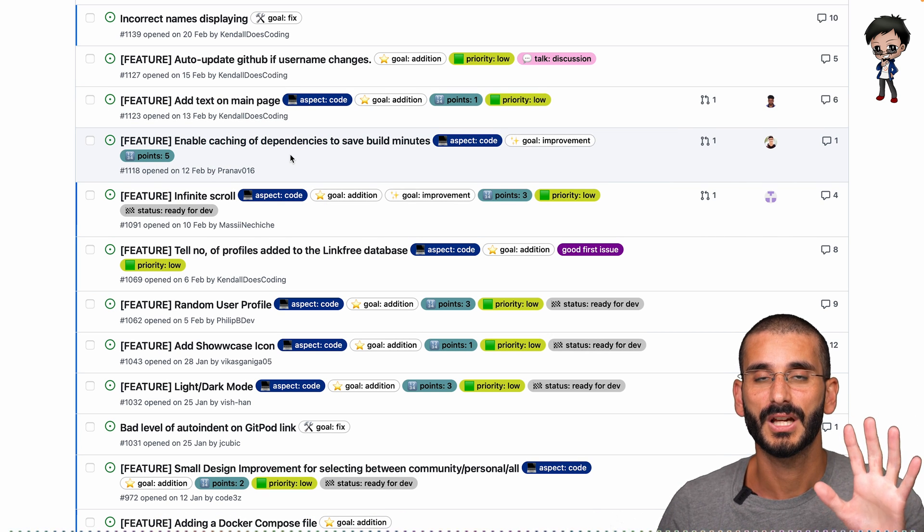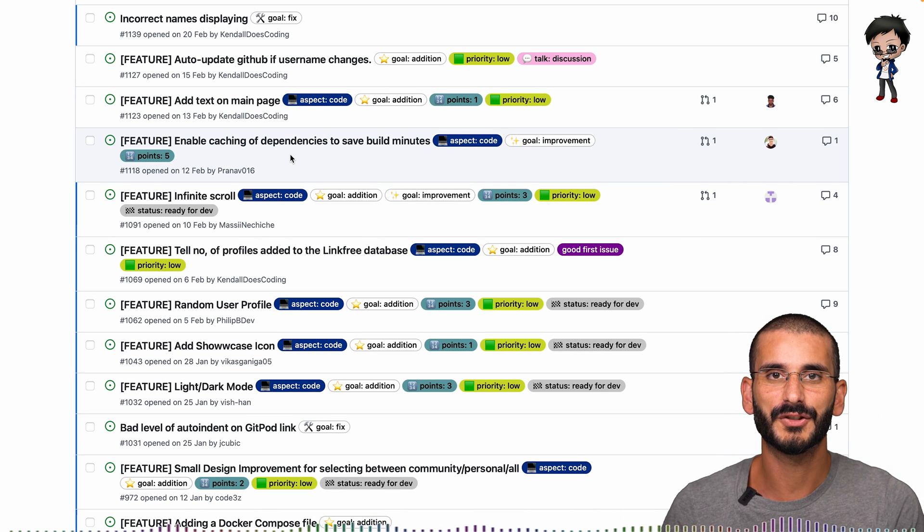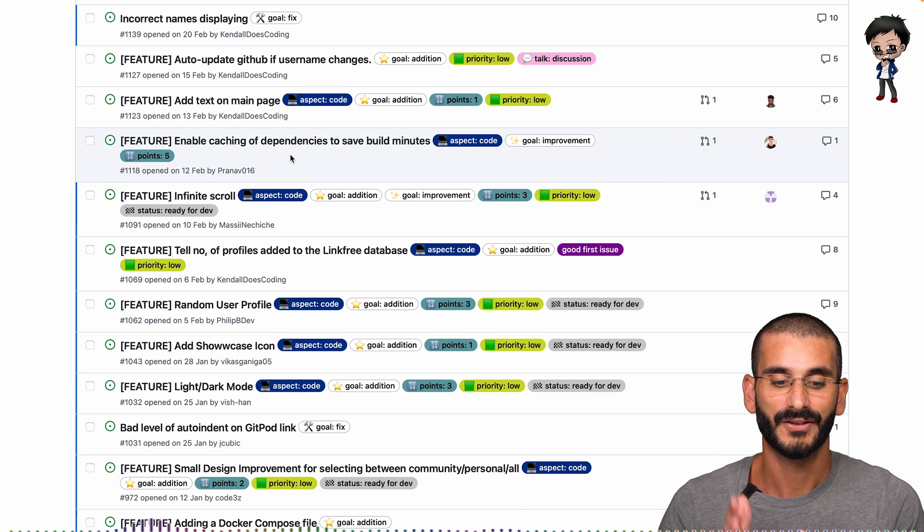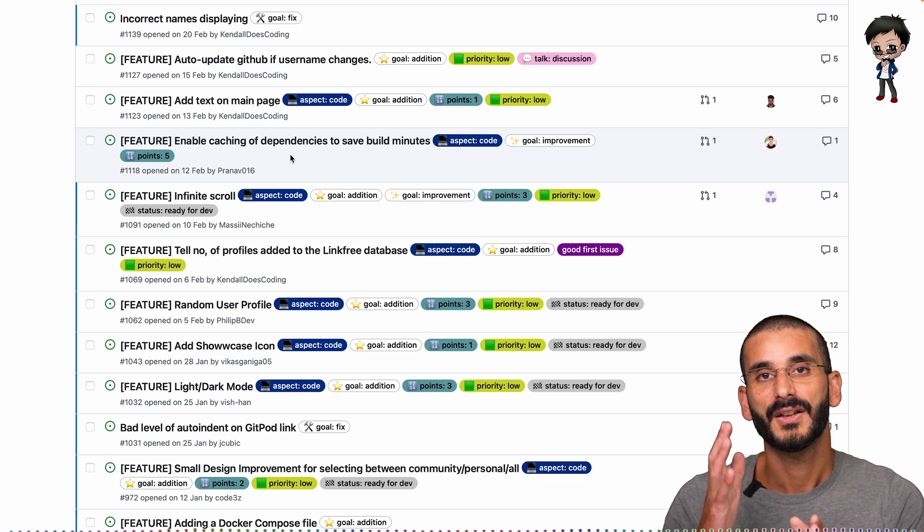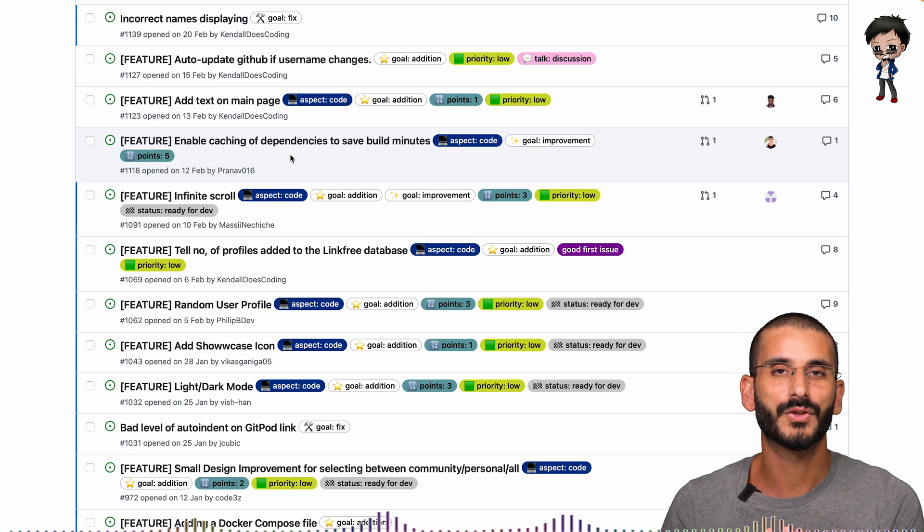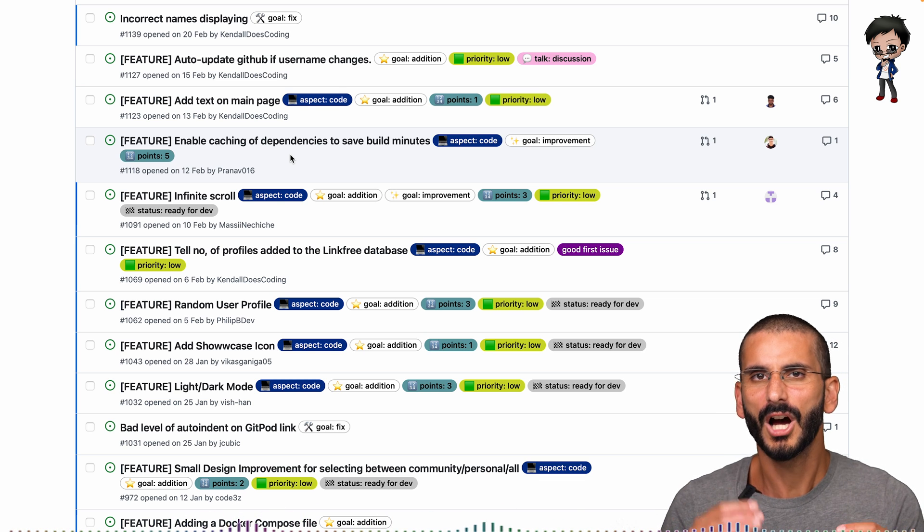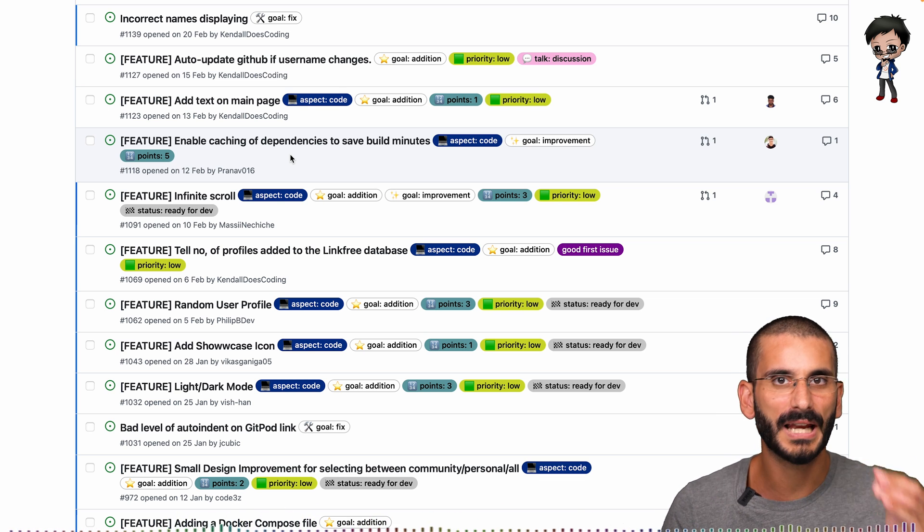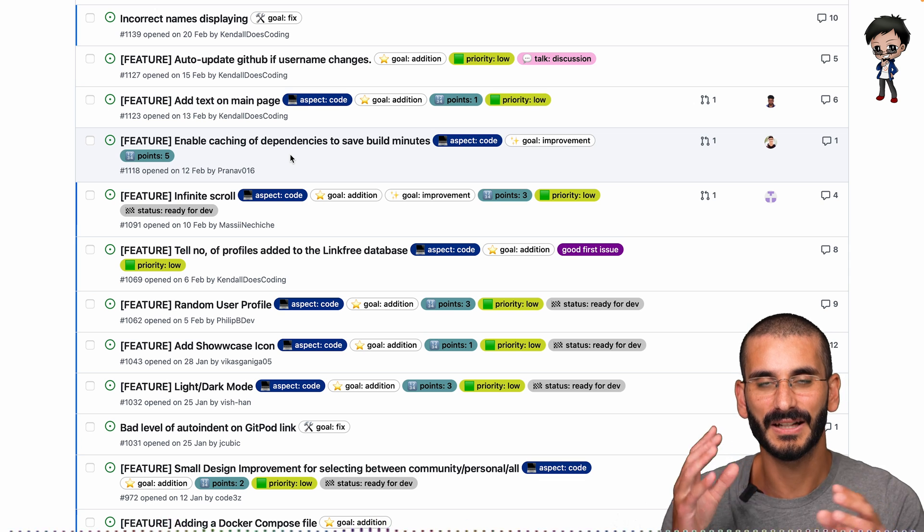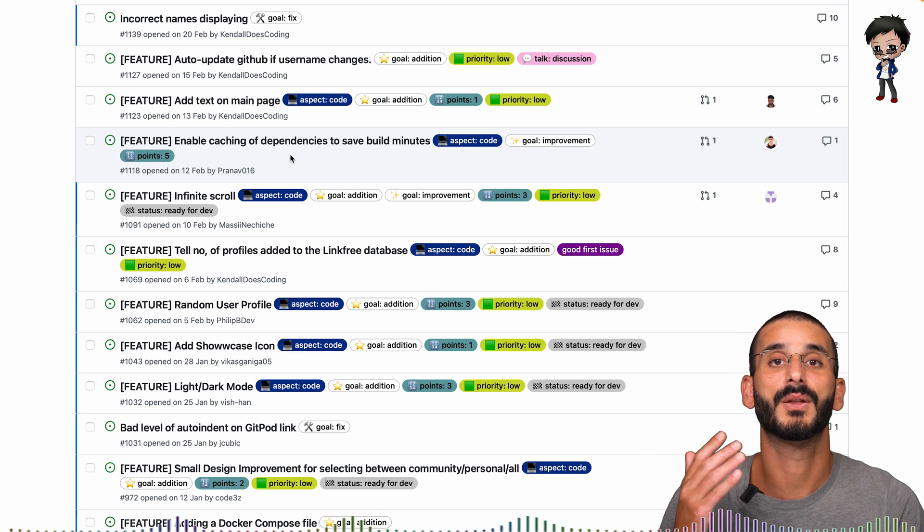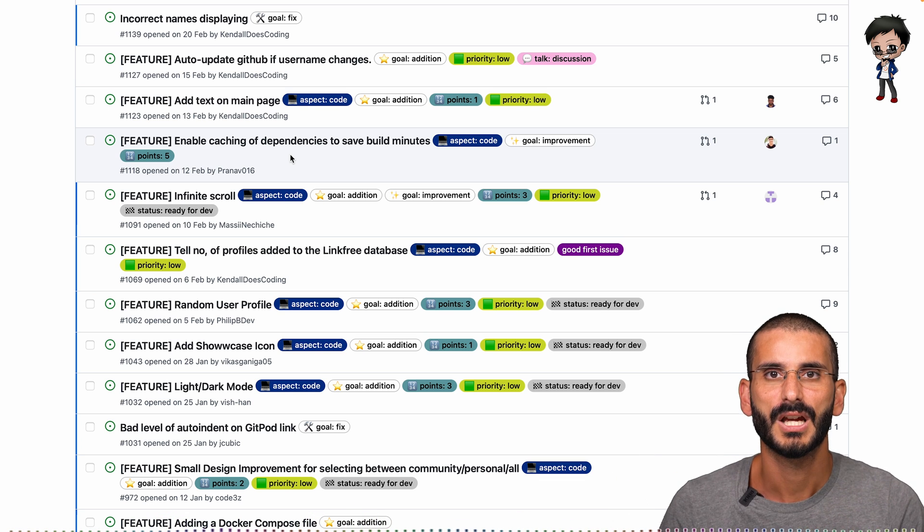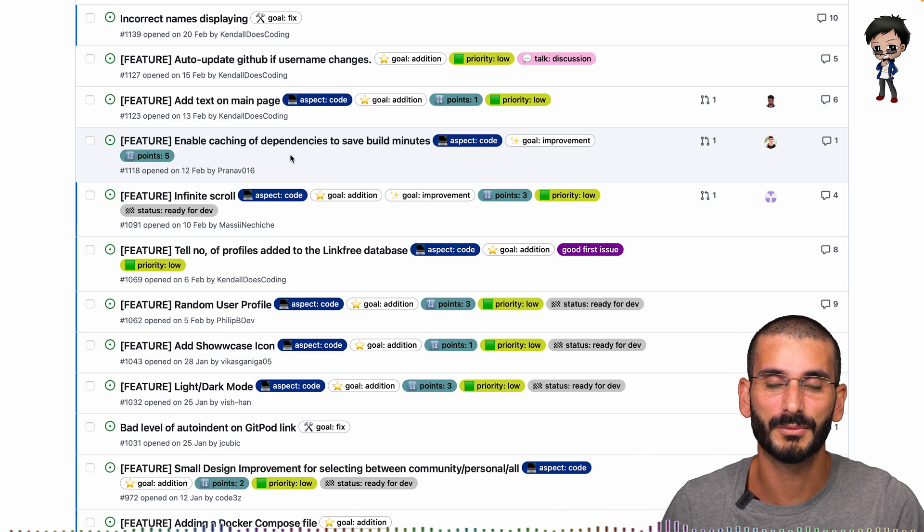And the one above has one story point and the one below has five story points. So what that tells me is that the one with five story points is kind of five times harder, more complex, and a few other variables as well than the one story point.